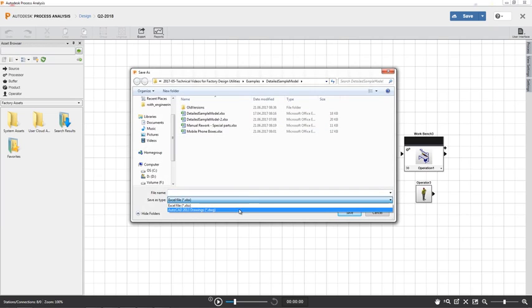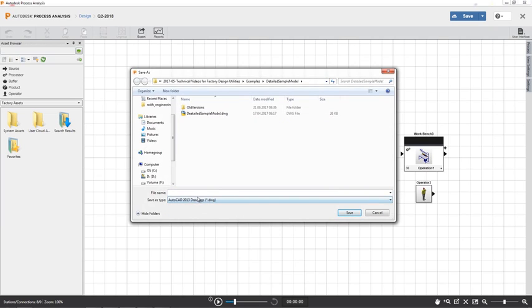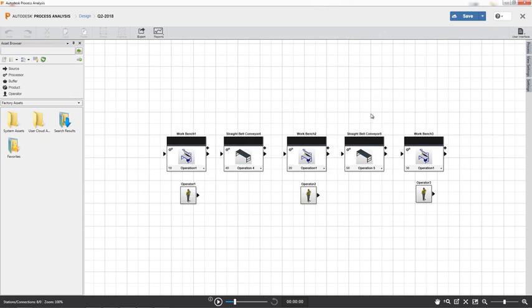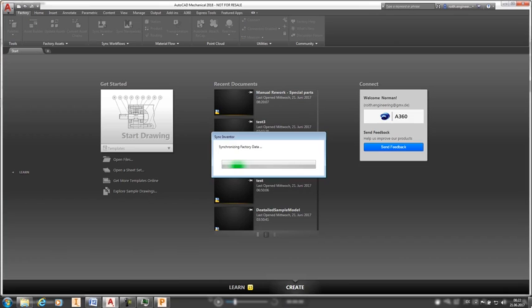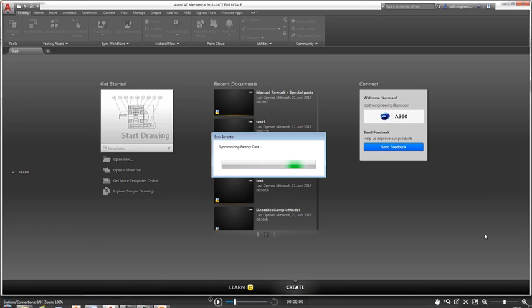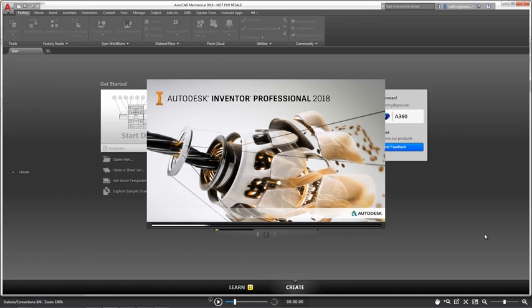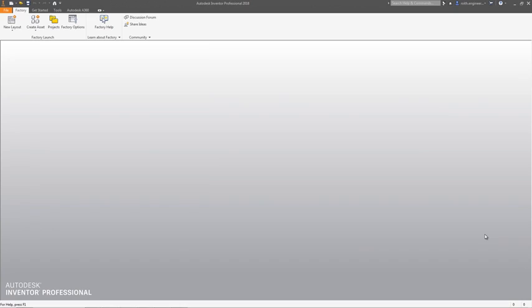After creating a process model design, you can save a design to the cloud or to a local directory. Once saved, you can export the design as a DWG file for use in AutoCAD and synchronization with Inventor, or send the data to an Excel file.